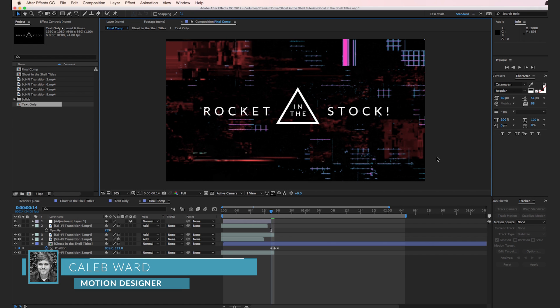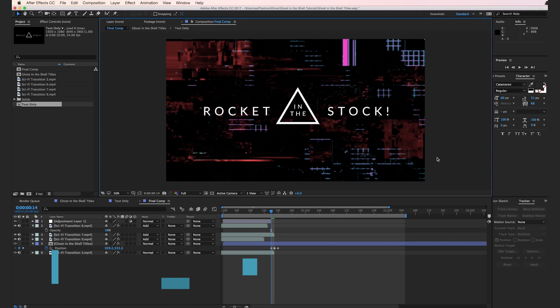Hey, what's up? This is Caleb Ward with Rocketstock.com, and in this quick tutorial, I'm going to show you how to create this cool Ghost in the Shell inspired title sequence in After Effects.